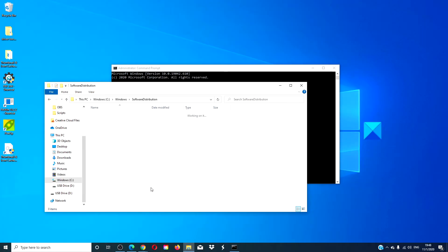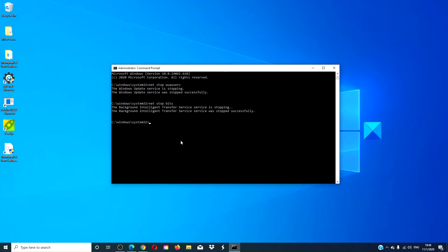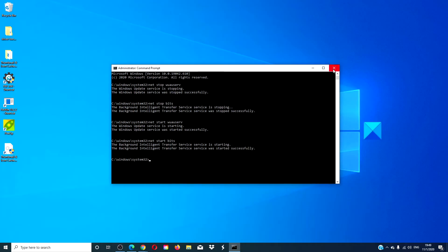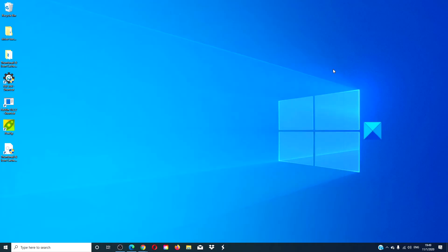Then, go back to the command prompt and type in net start wuauserv and hit enter. Type in net start bits and hit enter. Type in exit. Restart your computer and see if you can then download the updates.